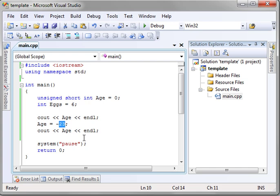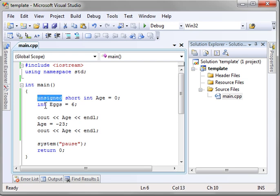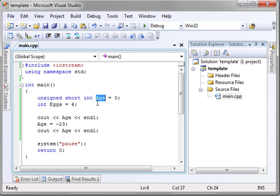Other than that, it's just very standard. You declare signed or unsigned, you give it the type, you give your variable a name, and then you set the value.